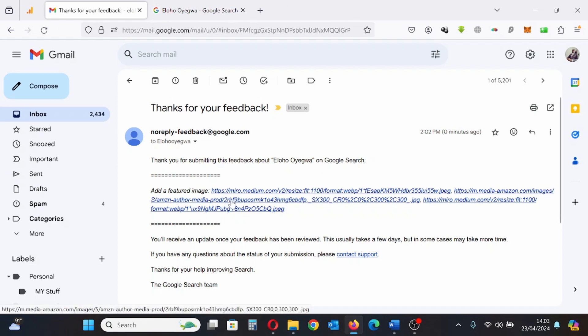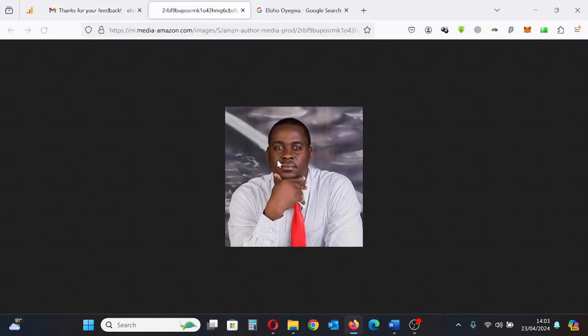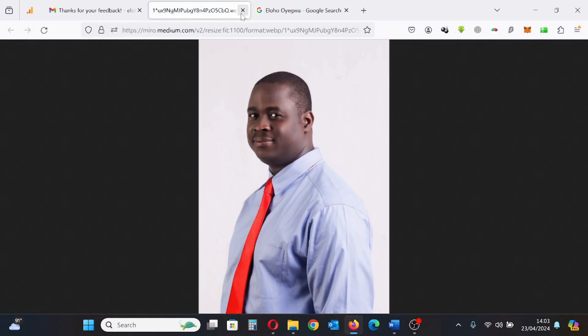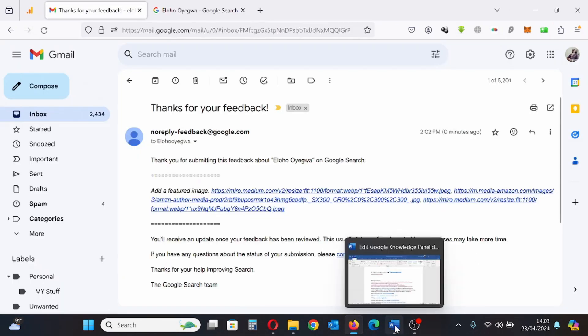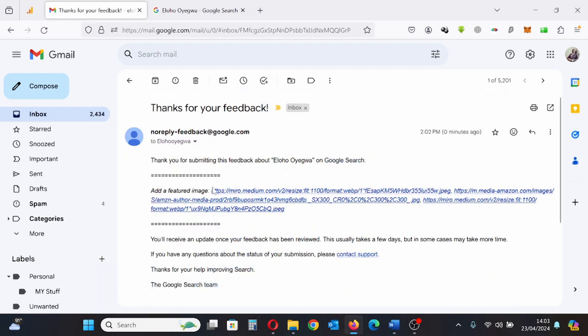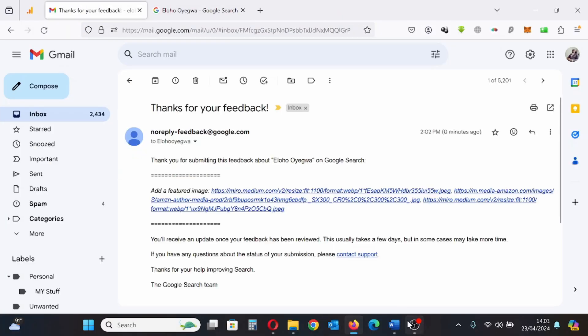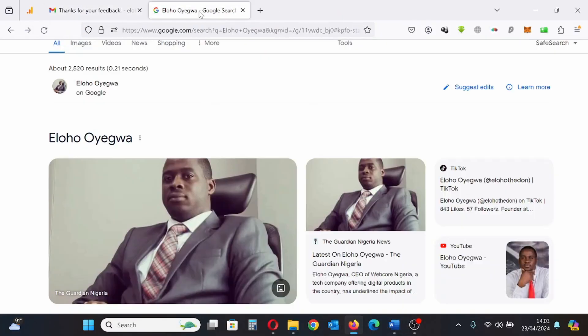My featured images are being provided to Google. It's all the same process. Ensure that the featured image URL ends with an image extension — for instance, '.jpeg' is an image extension.